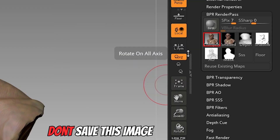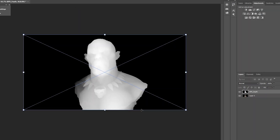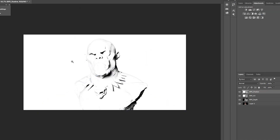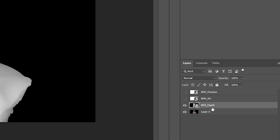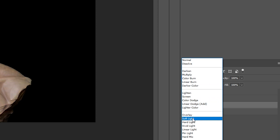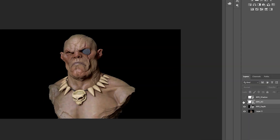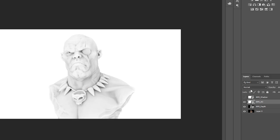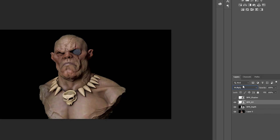In Photoshop, import all these maps one by one. Hide the layers above while selecting the Depth layer — change the blend mode to Soft Light and adjust the opacity and fill. Select the AO layer and change its blend mode to Multiply, then adjust opacity and fill.